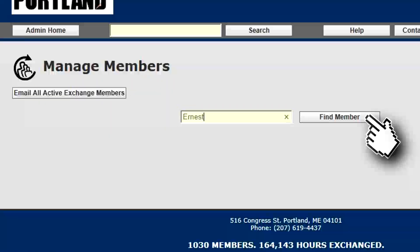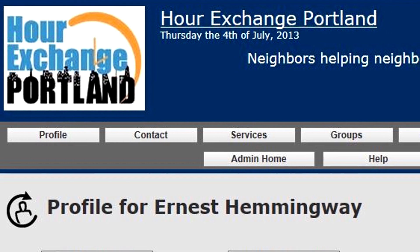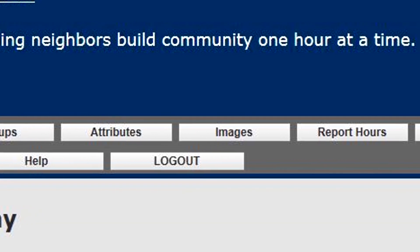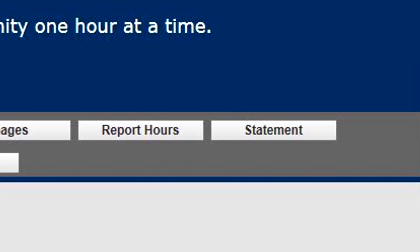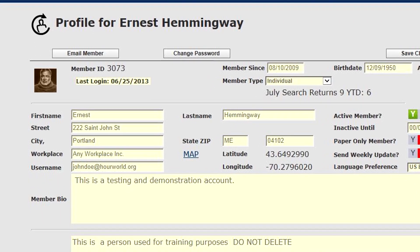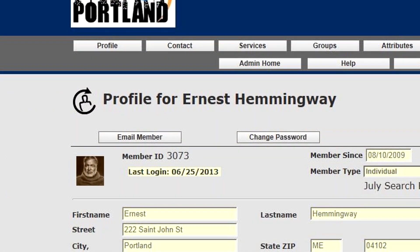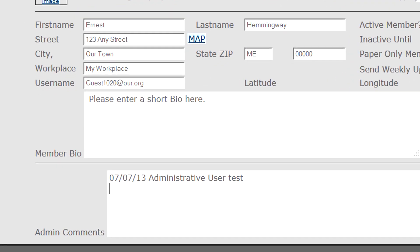We're going to take a look at Ernest Hemingway's account. Much like the member side, you have access to profile, contact, services, groups, attributes, and images. You can report hours on a member's behalf and have control over every single entry in their statement area. From their profile, you can also leave a series of administrative notes — it's a text field so you can write quite a lot. When you email a member, it automatically puts your administrative name, the date, and the subject of your email at the top of this list.